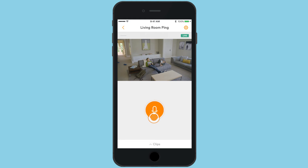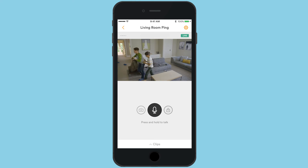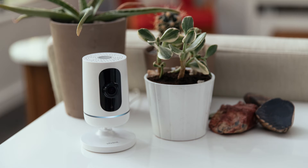Press and hold the microphone icon to speak through your Ping. Release the icon when you are done speaking. Make sure that your phone's volume is turned up so that you can hear the audio from your Ping. At home, the Ping camera LED light will change from white to blue to let people in the home know that you are attempting to speak with them.